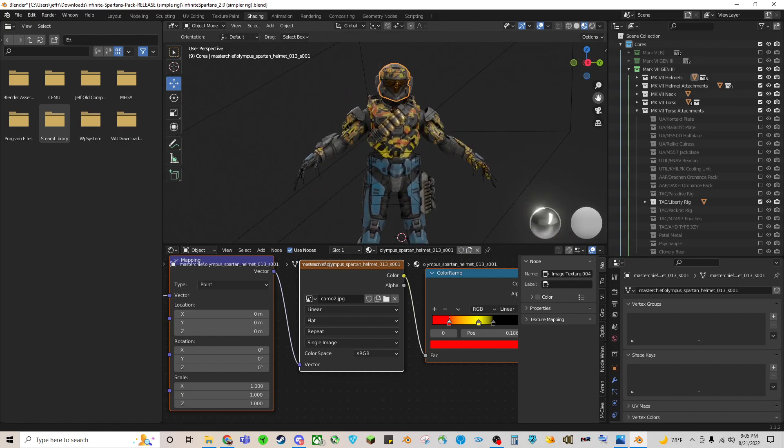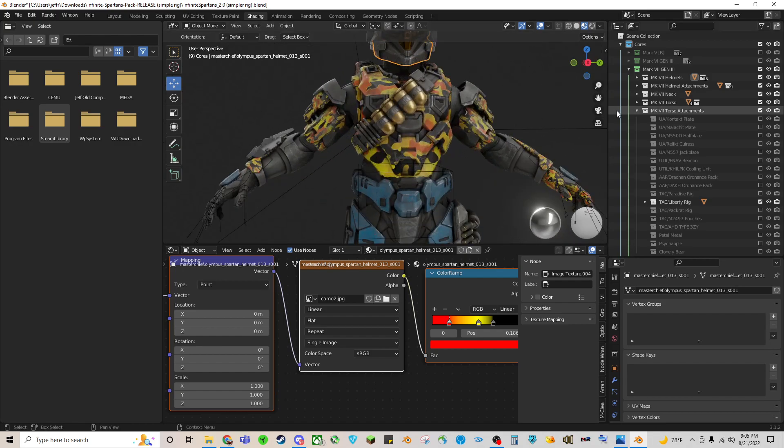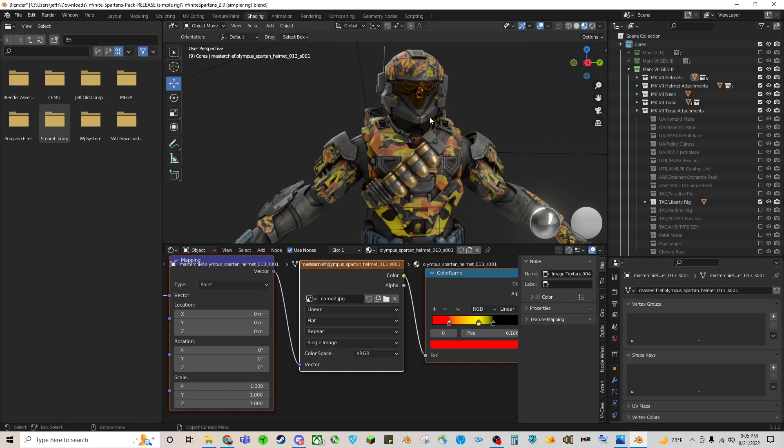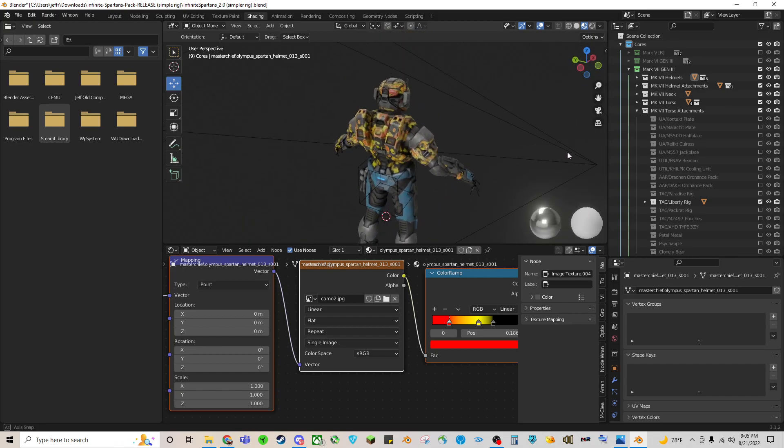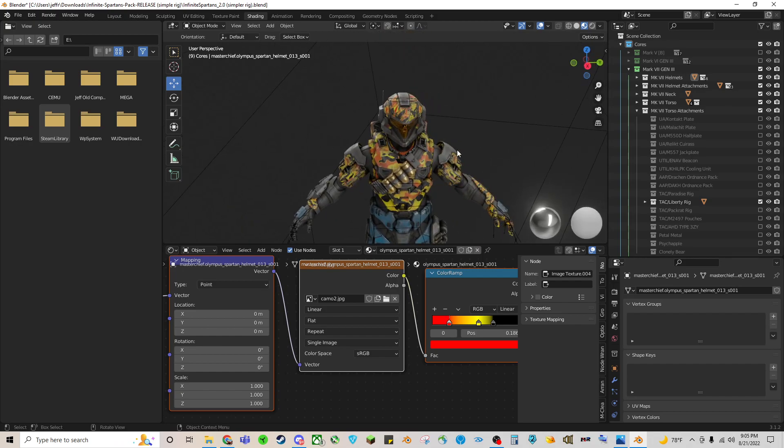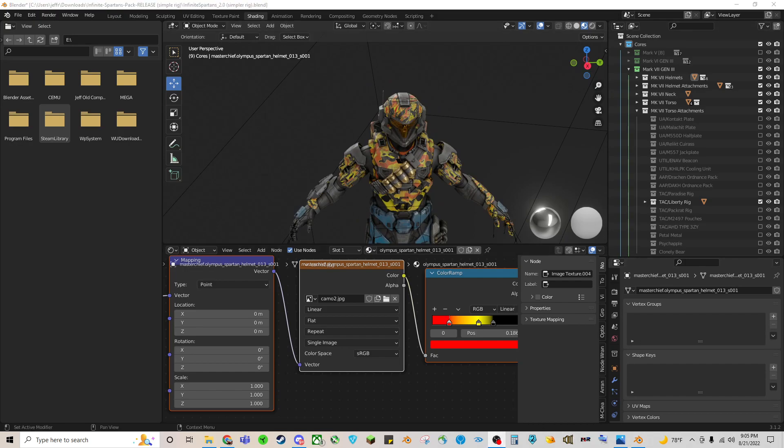But yeah, I hope this has helped. I know a lot of people have been wondering how to make custom camos for their Spartans. So, go nuts and enjoy. Thank you.